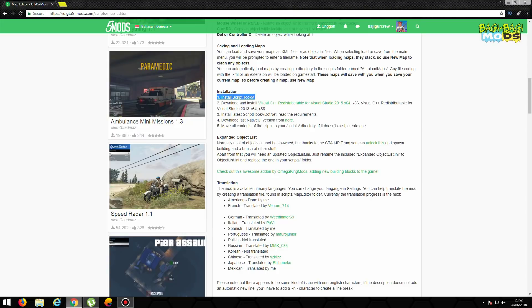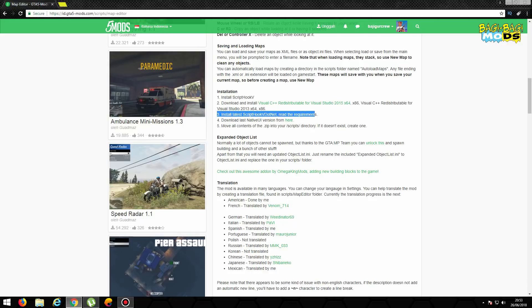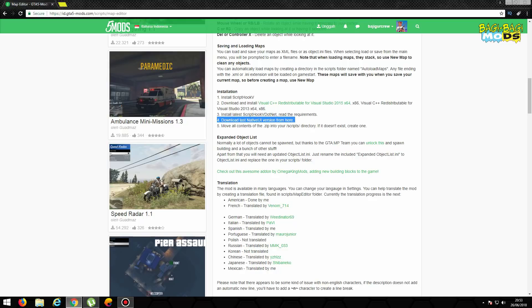Tapi sebelum kalian download, di sini kalian harus menginstall beberapa dulu ya. Jadi ada 4 sebenarnya. Yang pertama kalian harus menginstall Script Hook. Habis itu yang kedua kalian harus download Visual C++ 2015. Yang ketiga ini kalian download lagi ScriptHook.net. Yang keempat baru kalian download Native UI. Itu udah ada linknya ya, nanti kita akan kasih linknya juga, ini semuanya di deskripsi.